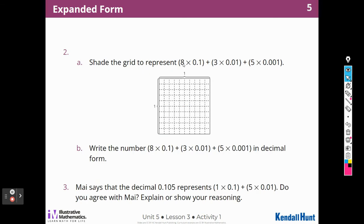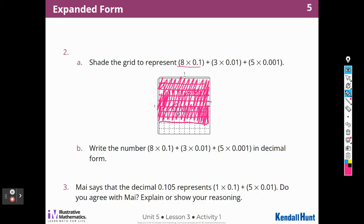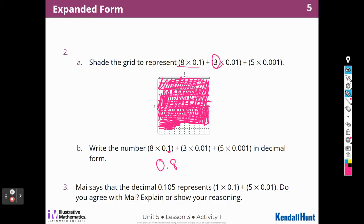Shade the grid to represent eight times one-tenth plus three times one-hundredth plus five times one-thousandth. This means I have eight-tenths, so I shade all eight of those. And then I have three hundredths — those are these small squares — and then five one-thousandths. Write the number: eight in the tenths place, three in the hundredths place, and five in the thousandths place.